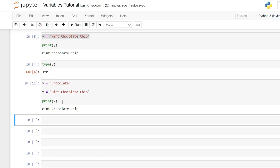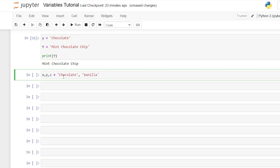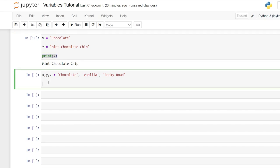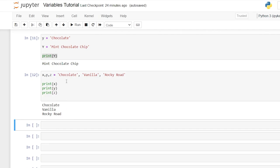Up till now we've only assigned one value to one variable, but we can actually assign multiple values to multiple variables. So we can do x, y, z is equal to 'chocolate', 'vanilla', 'rocky road'. This is going to assign 'chocolate' to x, 'vanilla' to y, and 'rocky road' to z. When we print x, y, and z, it prints out 'chocolate', 'vanilla', and 'rocky road' — our three different values.